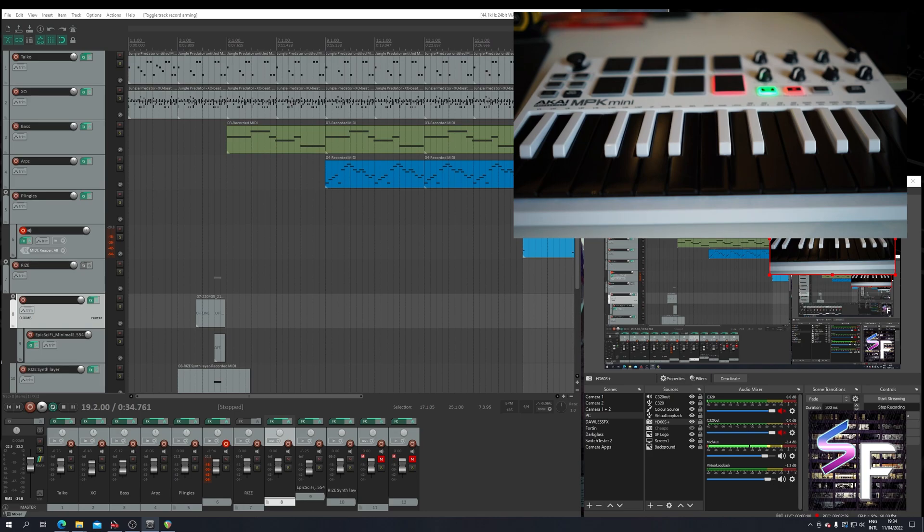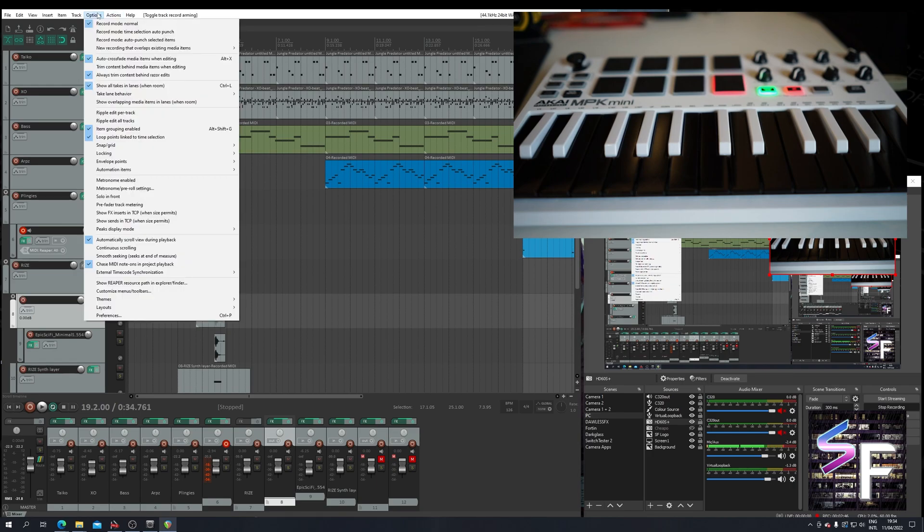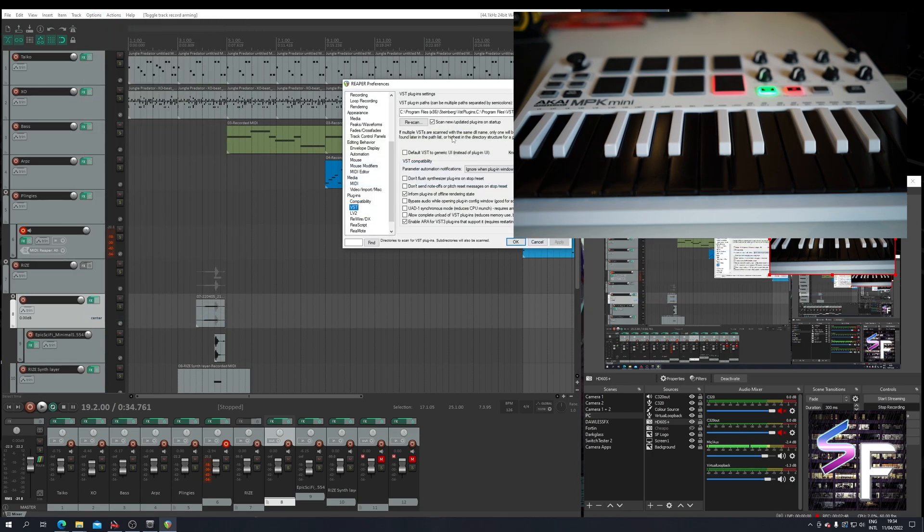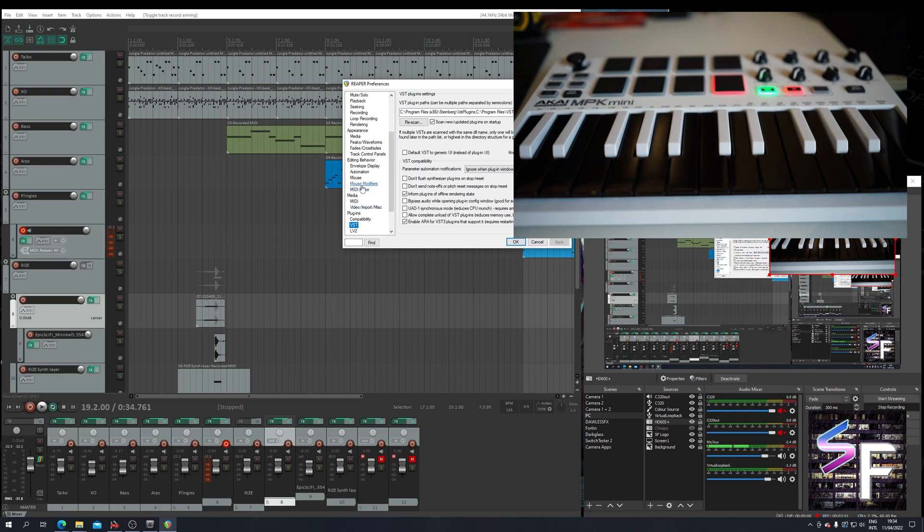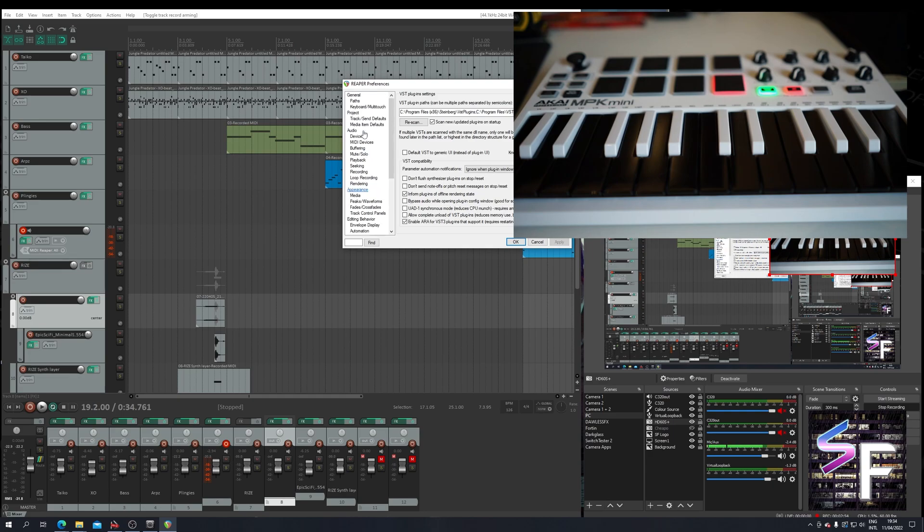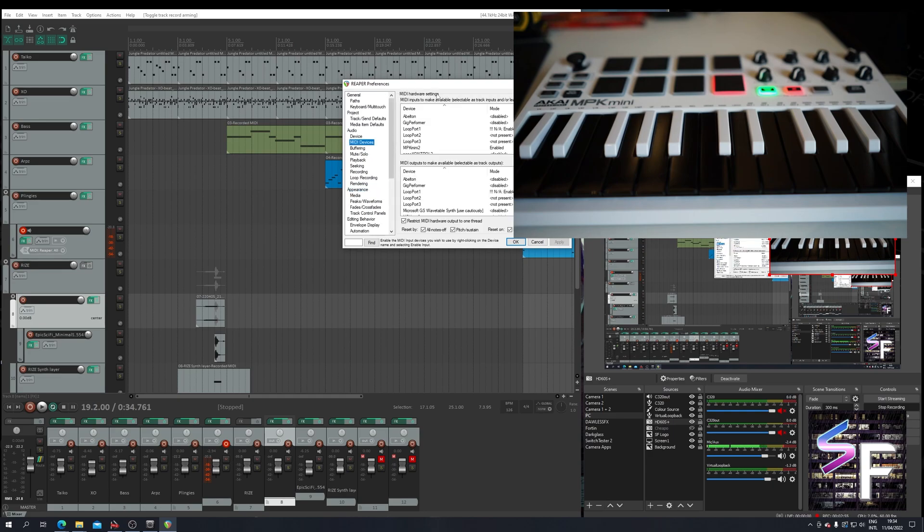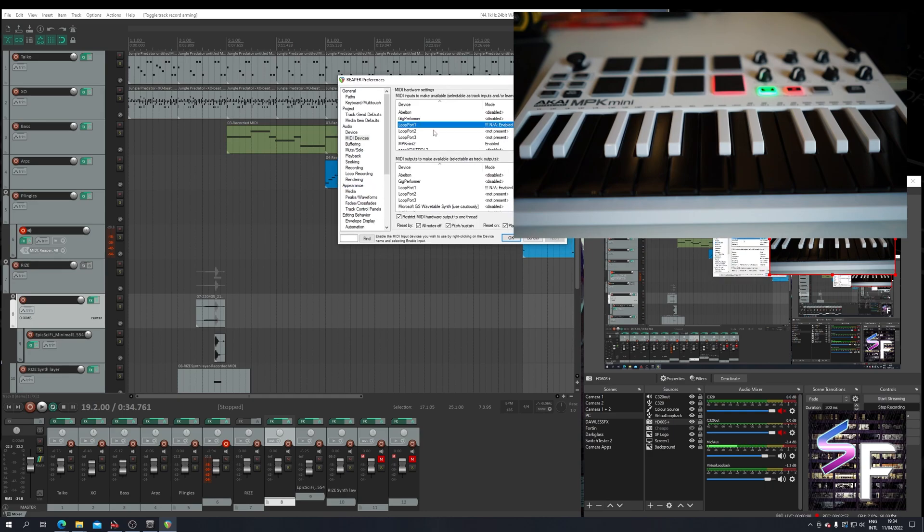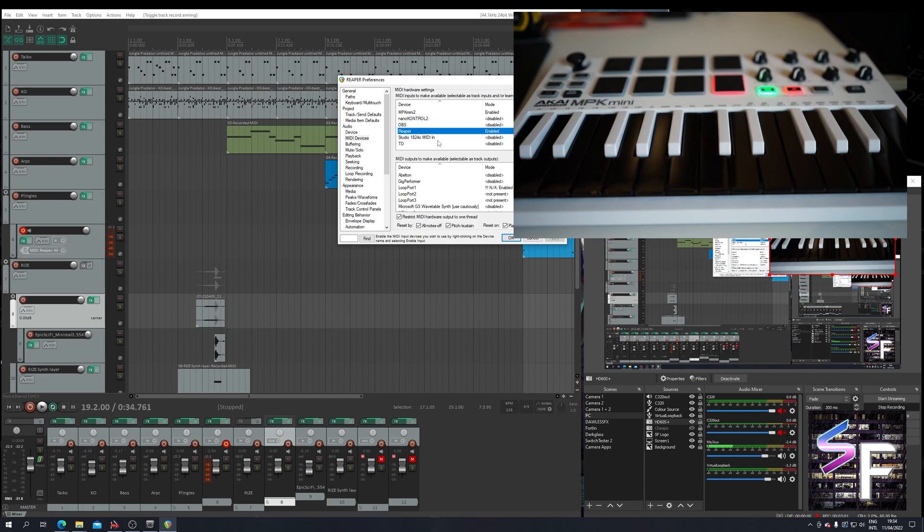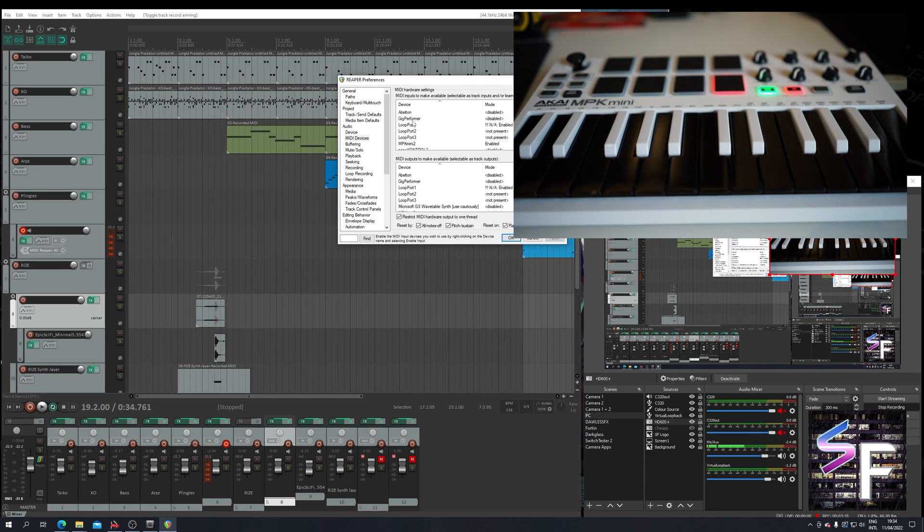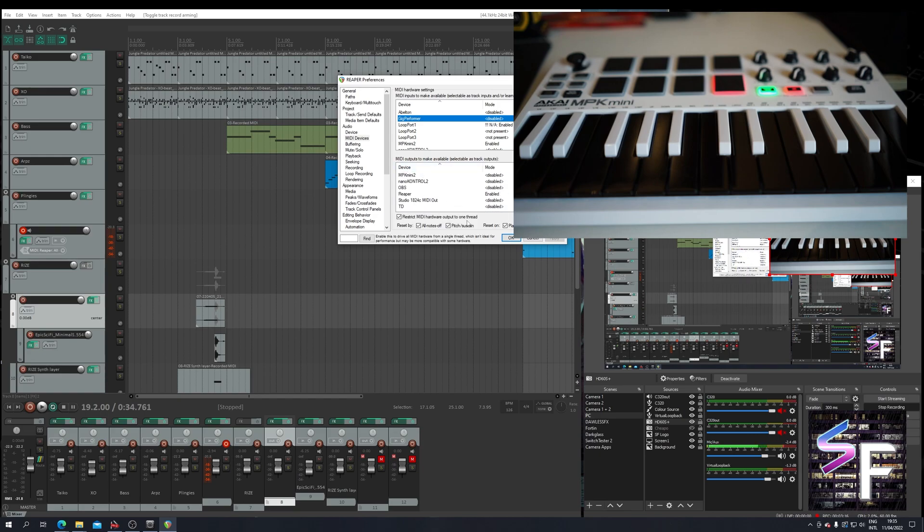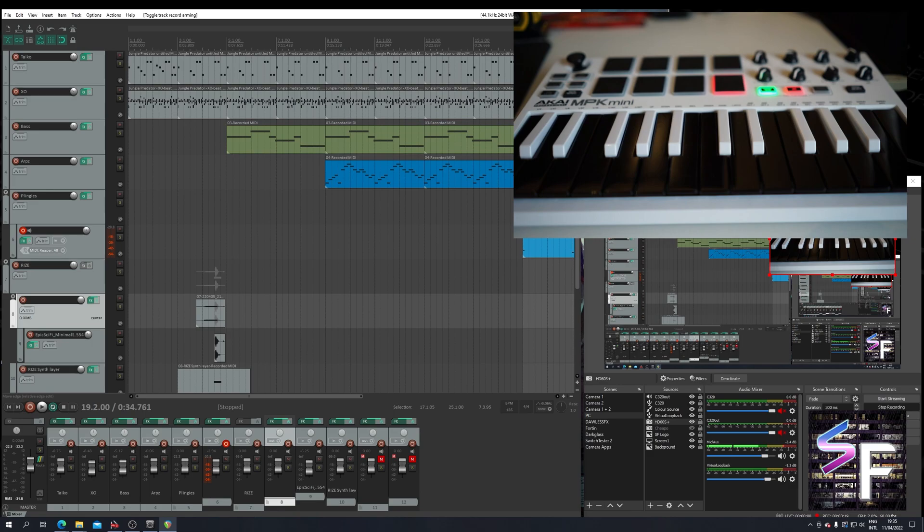By default this doesn't do anything. They are just MIDI inputs that your programs can detect. So if I go into the options of Reaper, for instance, we go to the MIDI devices. If I can find it. There we go. MIDI devices. You will see here OBS, Reaper, TouchDesigner. There's a lot of things here. Which one are we missing? GigPerformer. There it is. So these are all just MIDI inputs and they are also MIDI outputs. But by default they are not connected to anything. So these will not receive or transmit any MIDI.